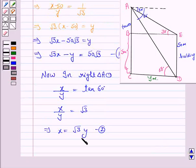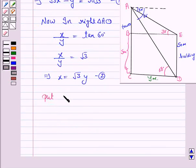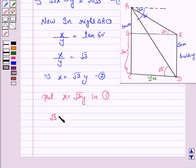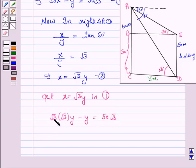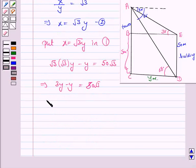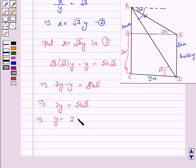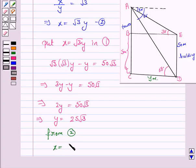Now using Equations 1 and 2, we substitute X equals root 3Y into Equation 1. We have root 3 times root 3Y minus Y equals 50 root 3. Root 3 times root 3 is 3, so 3Y minus Y equals 50 root 3. That gives 2Y equals 50 root 3, so Y equals 25 root 3. From Equation 2, X equals root 3 times Y, so X equals root 3 times 25 root 3.